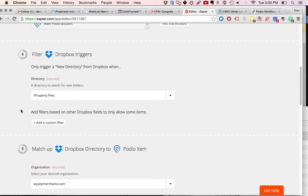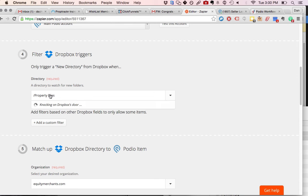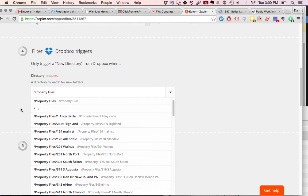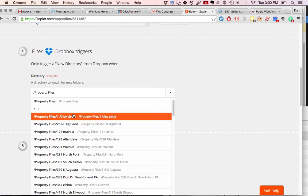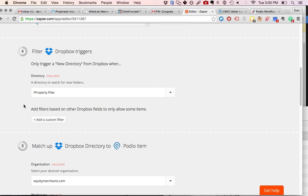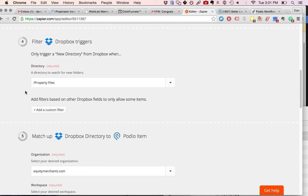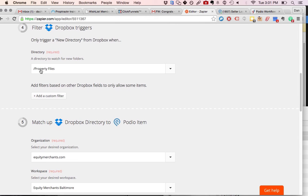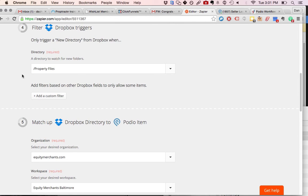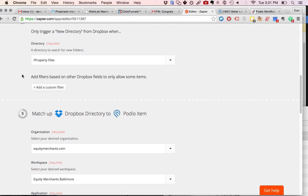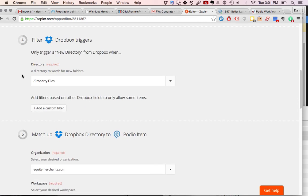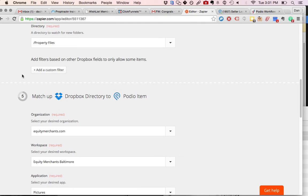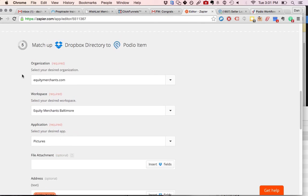he creates a new folder with the title of the folder is just the property address, just 123 Main Street, you don't need to add the city or anything. And so this will basically connect, you select whatever folder you're adding your pictures to, it might be called Property Pictures or Pictures, you select that folder so that every time a new folder is created in that folder, it will know to send something to the Podio.